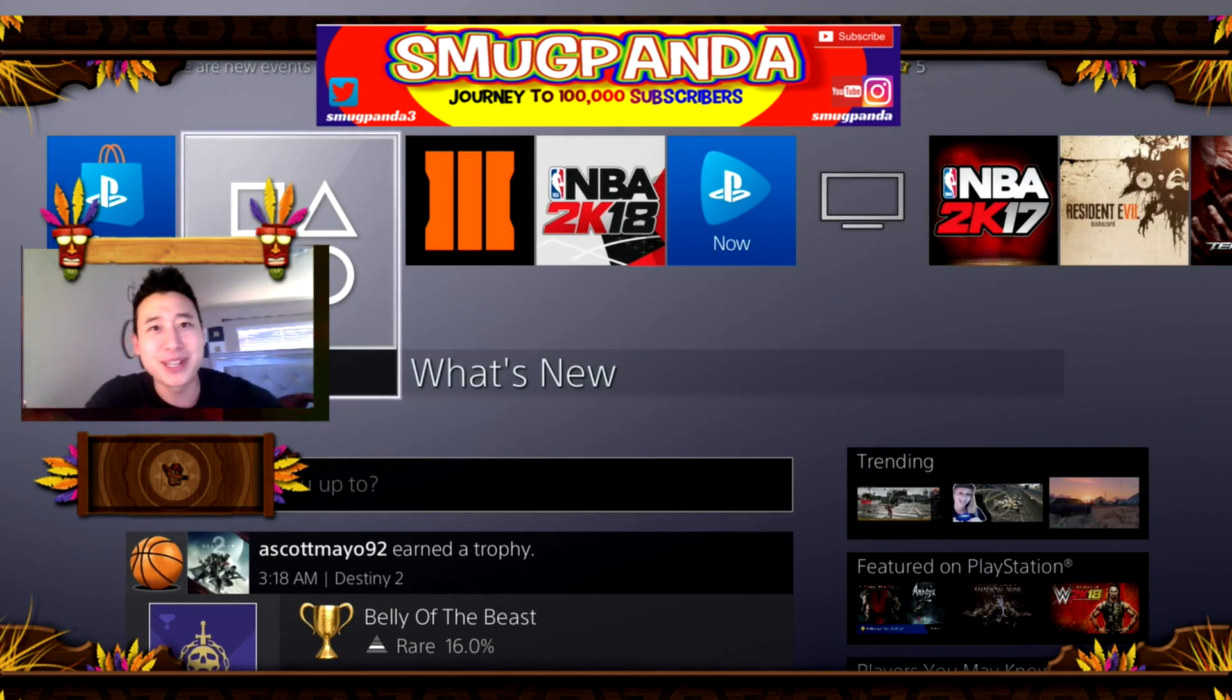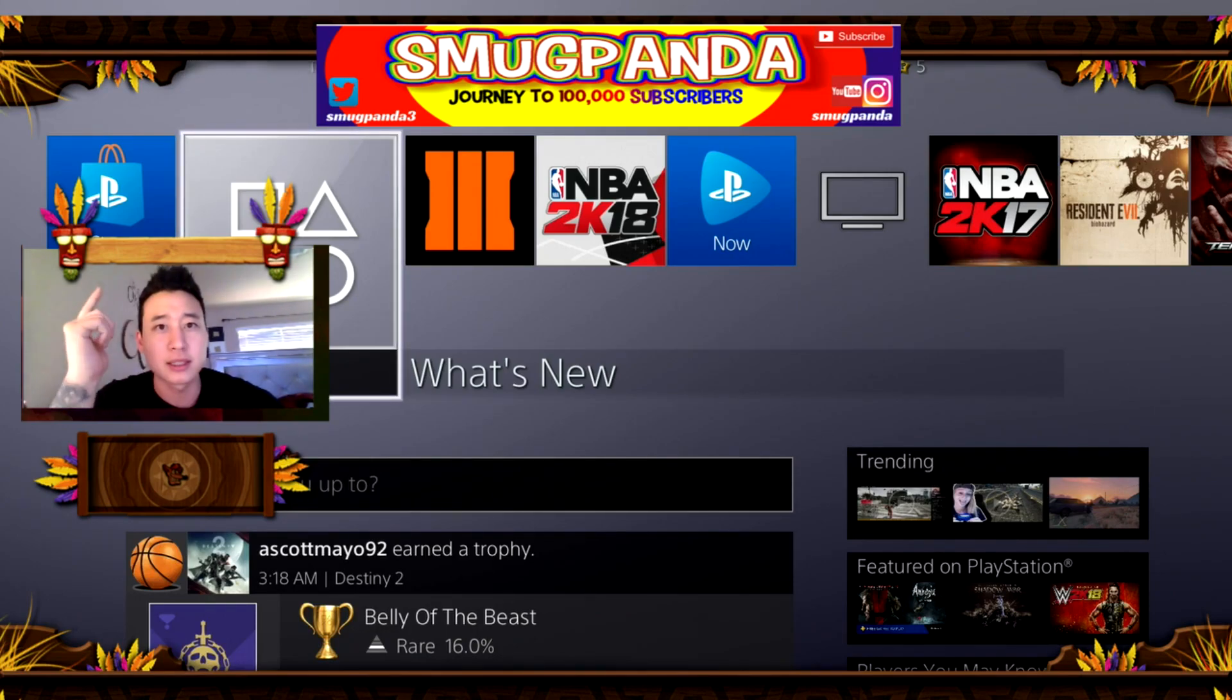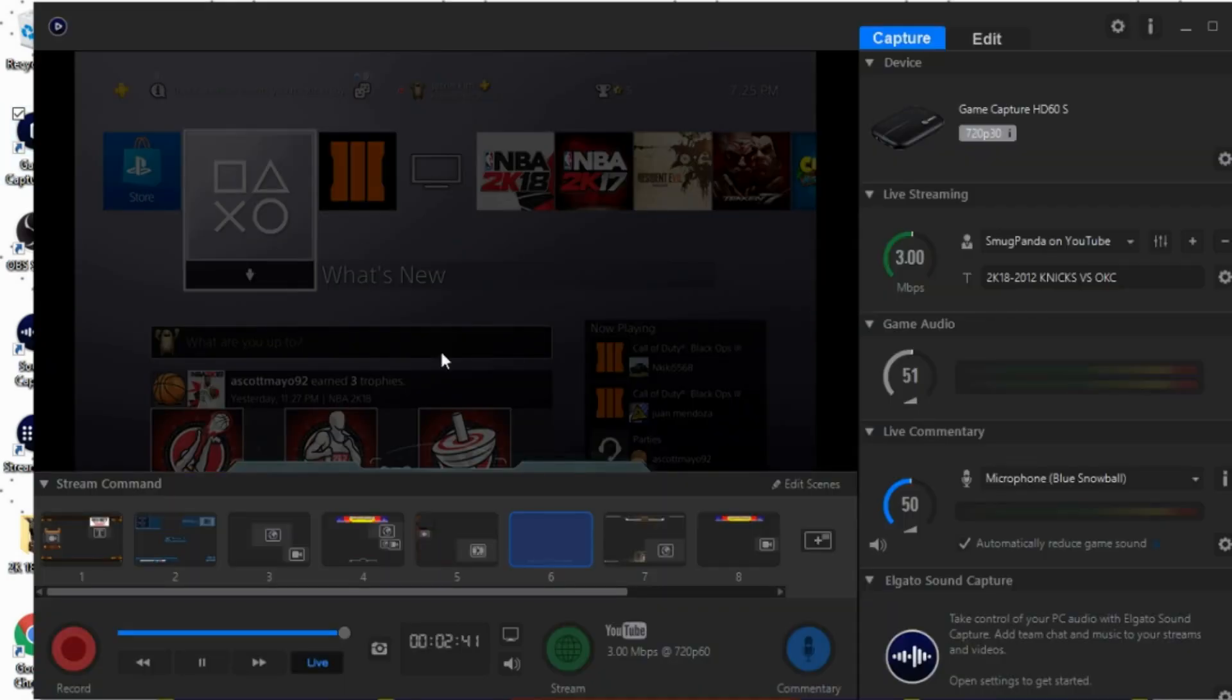What's good YouTube, today we're going to be going over how to customize our scenery for the Elgato HD 60s. Let's go. So what you guys want to do once you're on your desktop is just click on Game Capture HD, double click on that and it'll pull you right up and take you right over to this page.